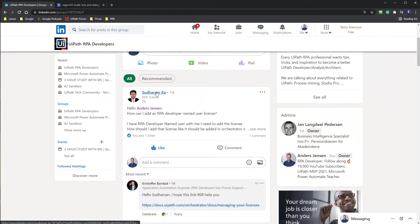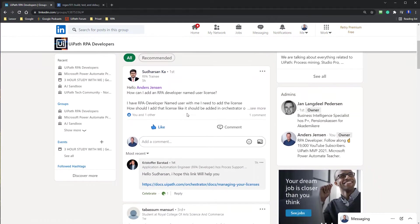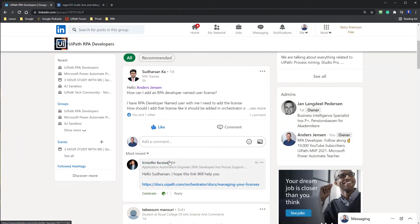For example, here is Sudhassan. He asked a question and Kristoffer helps him. That's really nice. We are now a lot of people helping each other.